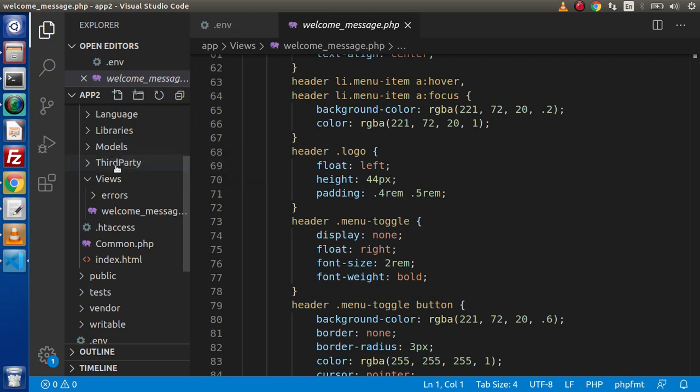After that, we have third-party. This is the folder. If we want to interact with any third-party plugins, then we need to store those folders inside this.